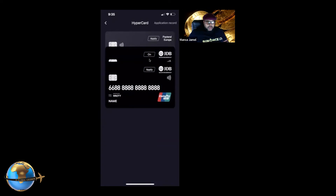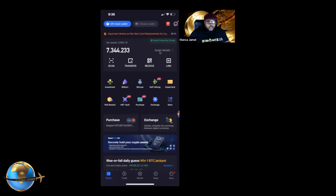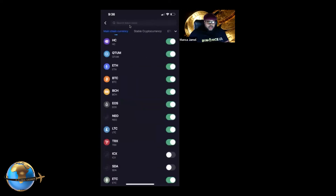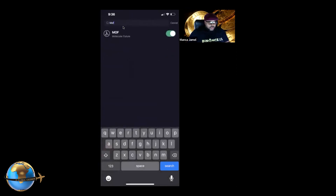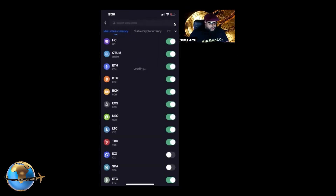If you don't have the HyperBank card, you need a passport to get one — so if you don't have a passport, don't worry about the card yet. But you can still send your MOFs here. Just click on Assets, and if you don't see MOF, click the plus sign and type in MOF — it should show up. Make sure it's toggled on. Once it's added, you can send it to any outside wallet, but first you have to convert it into USDT or Bitcoin.